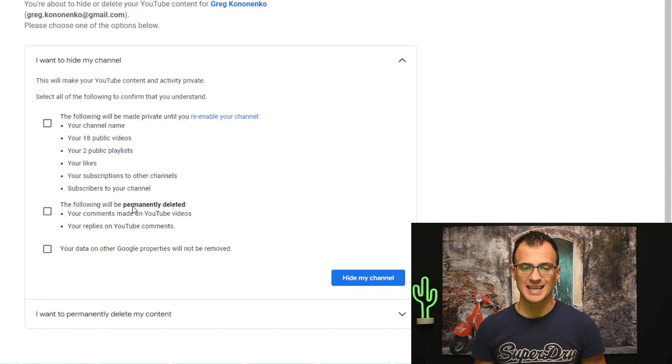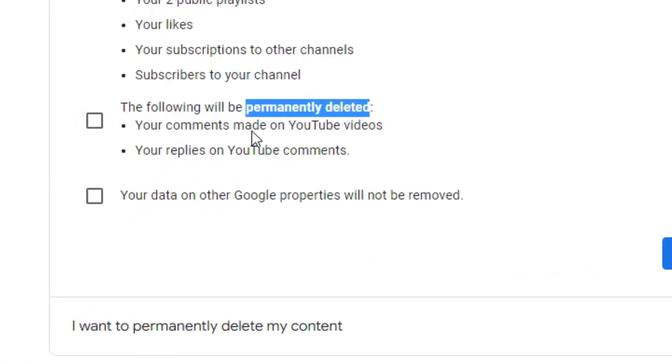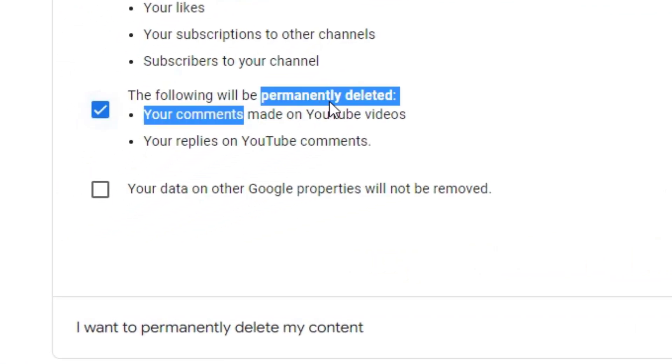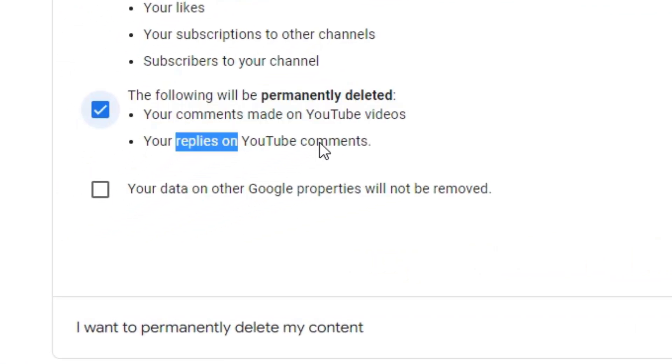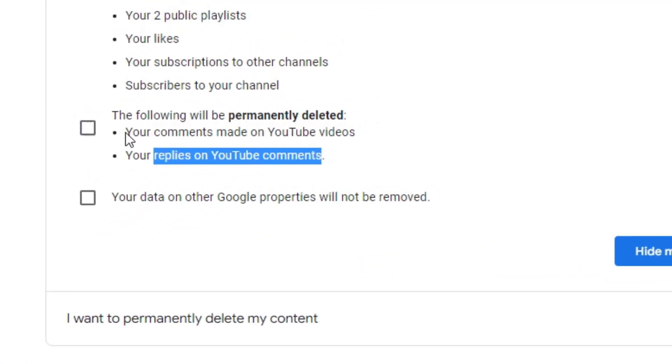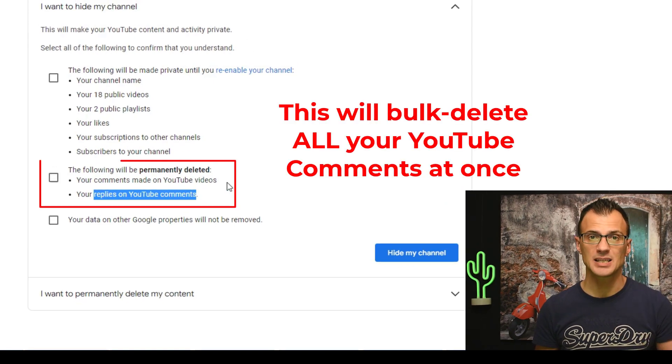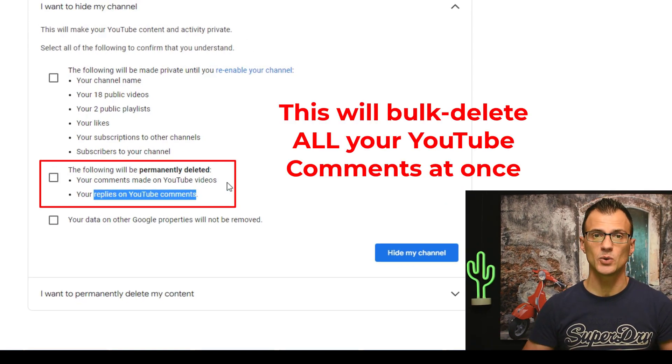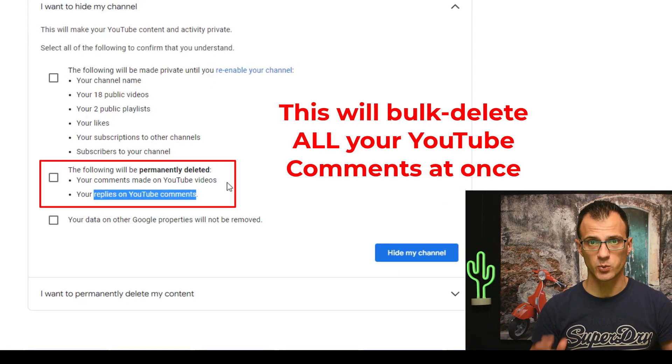Also what's going to happen is that the following will be permanently deleted. Your comments made on YouTube videos and your replies to other YouTube comments. So this way you can bulk delete all of your YouTube comments all gone at once.